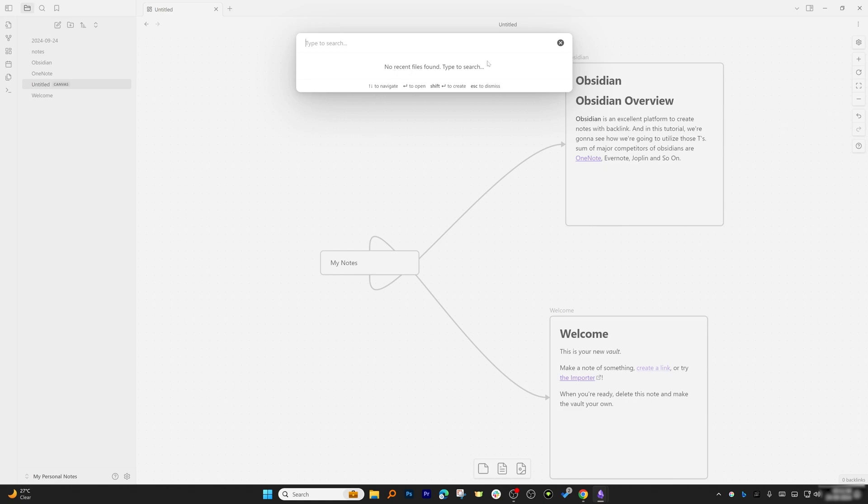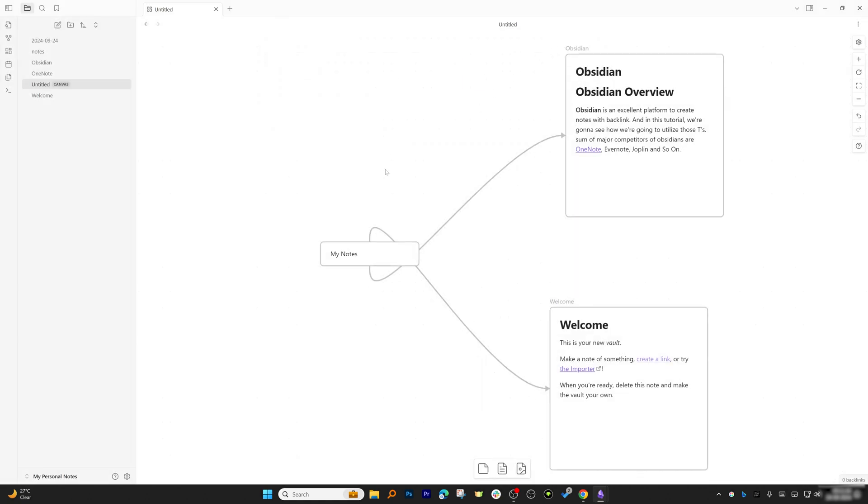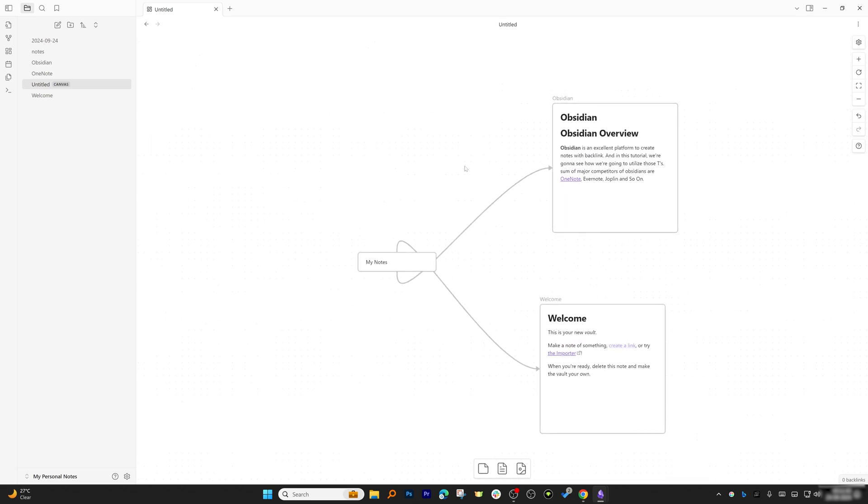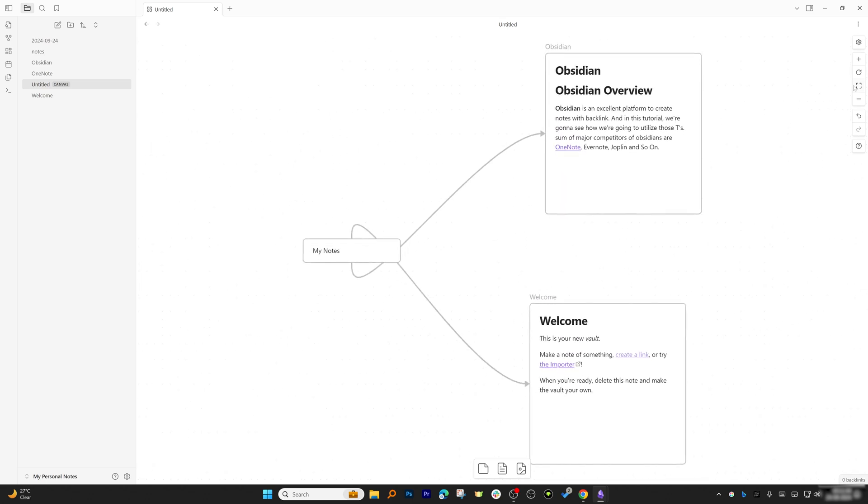This is another way—creating mind maps or doing brainstorming. That's it for this quick walkthrough of Obsidian.